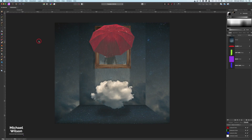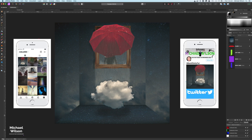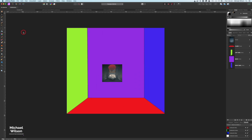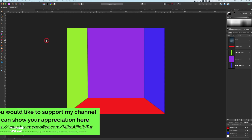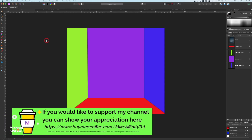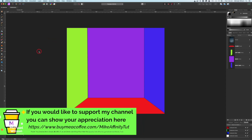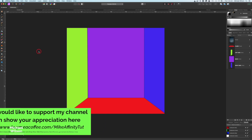Good day everybody, welcome back to my channel. This week I'm going to show you how I created this picture — you may have seen it on my Instagram or Twitter earlier in the week. This is the template we're going to use, which I created in Affinity Photo. It will be available for you to download from the Buy Me a Coffee site, along with some other things along the way.